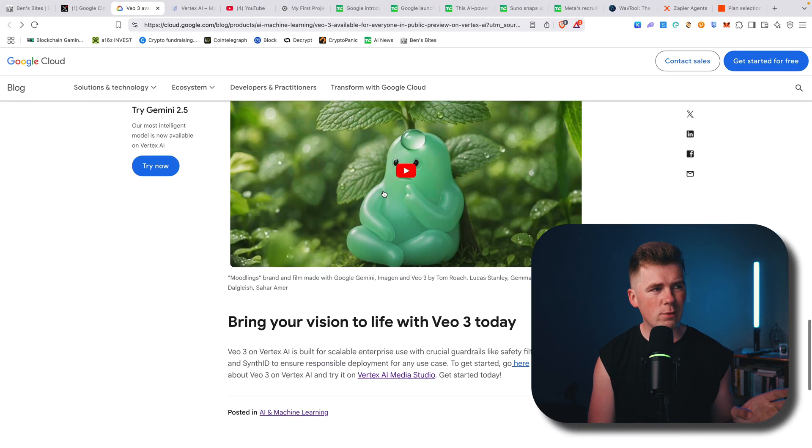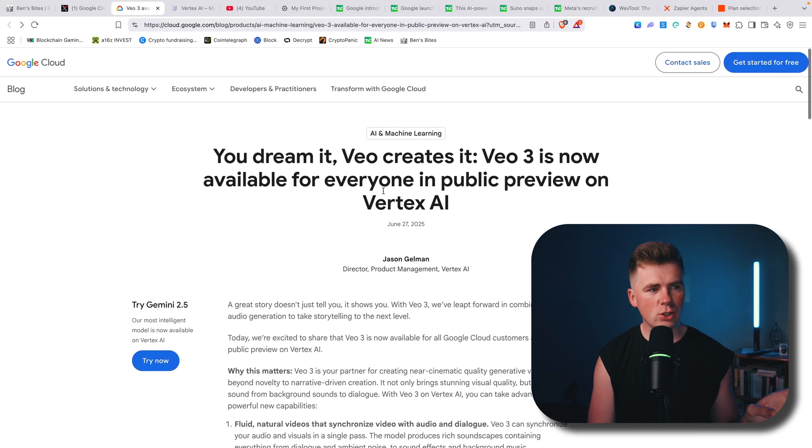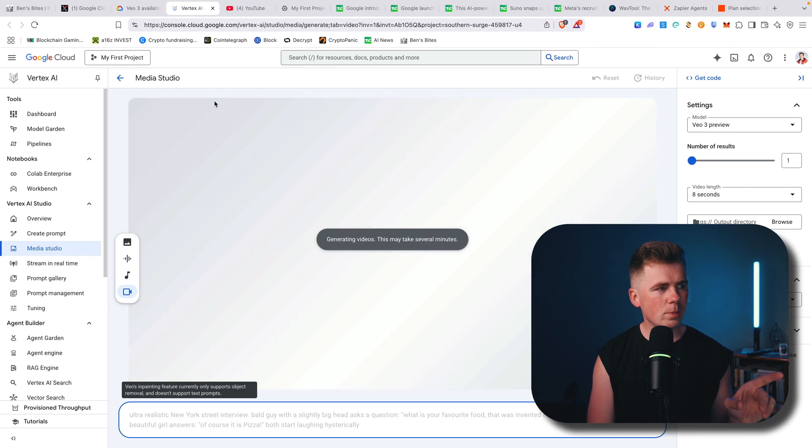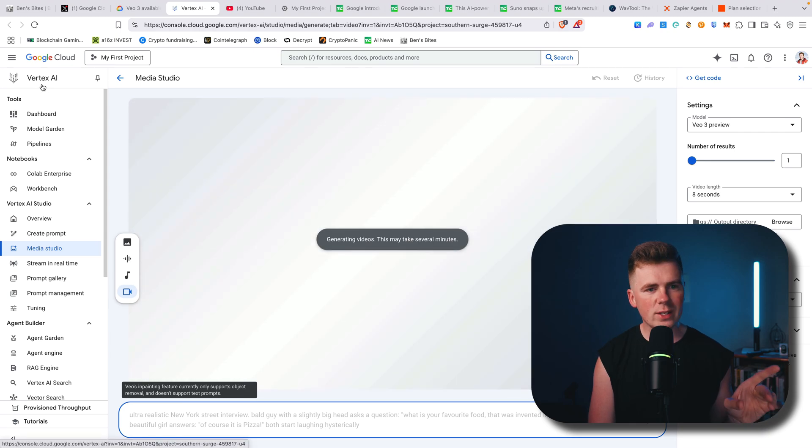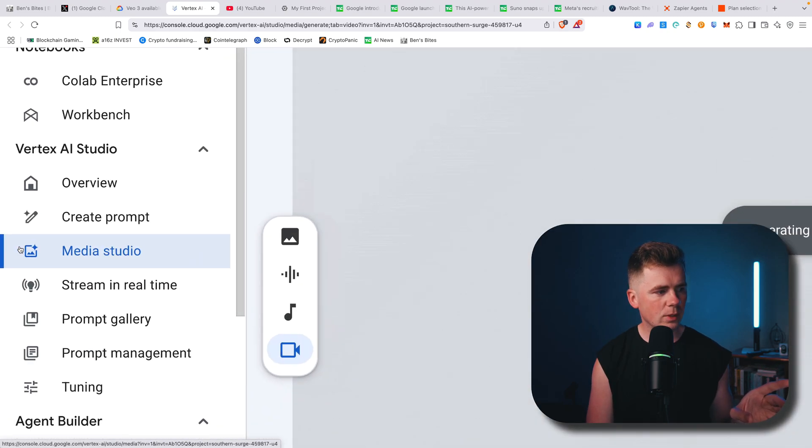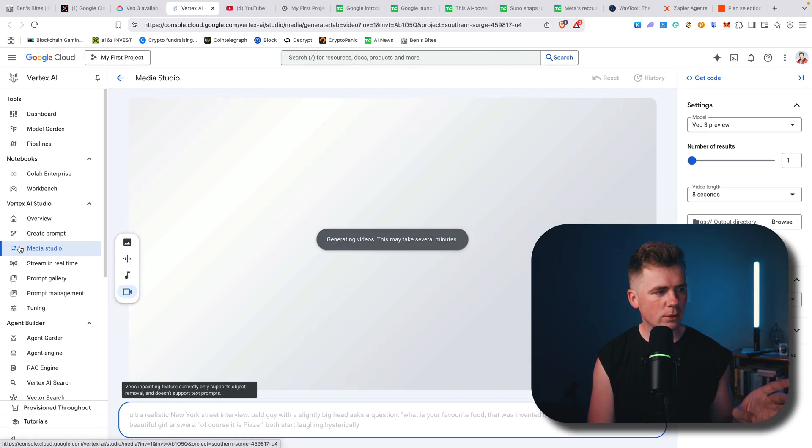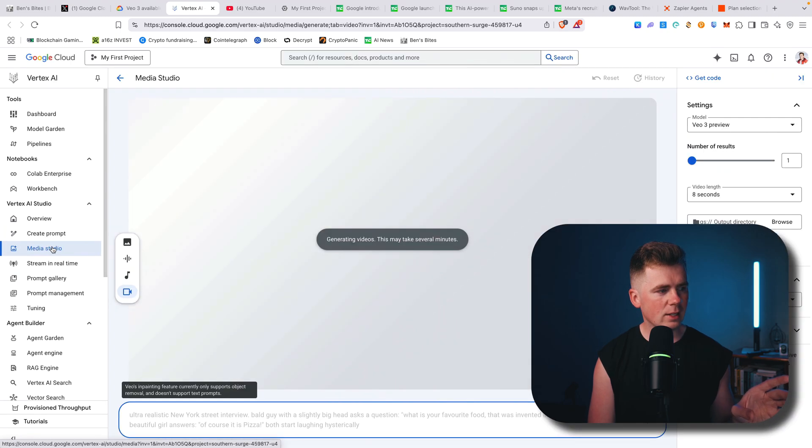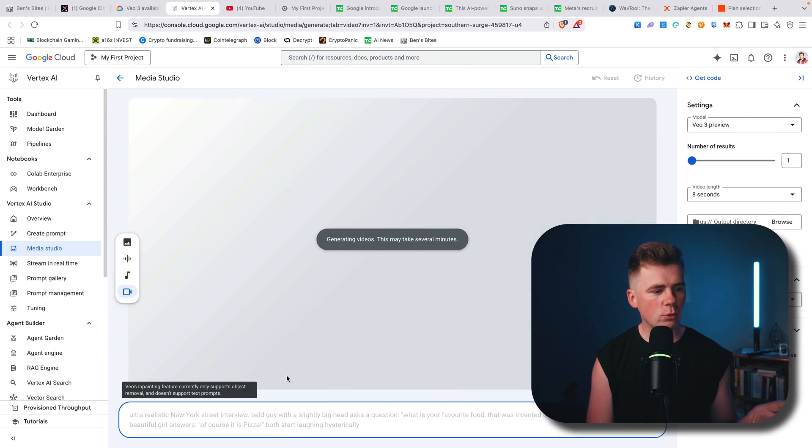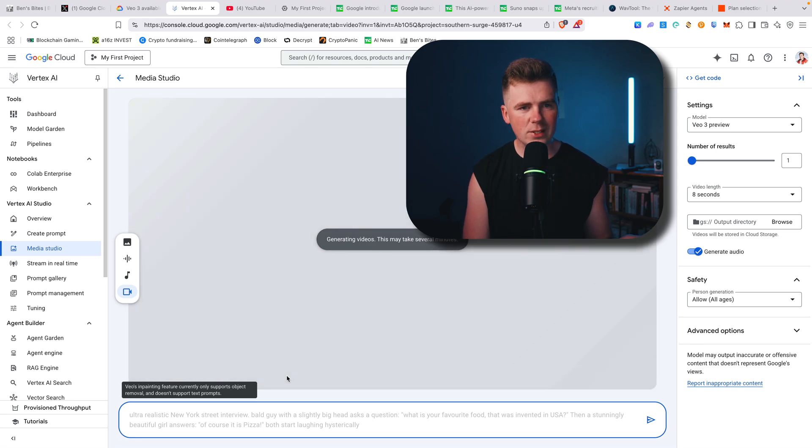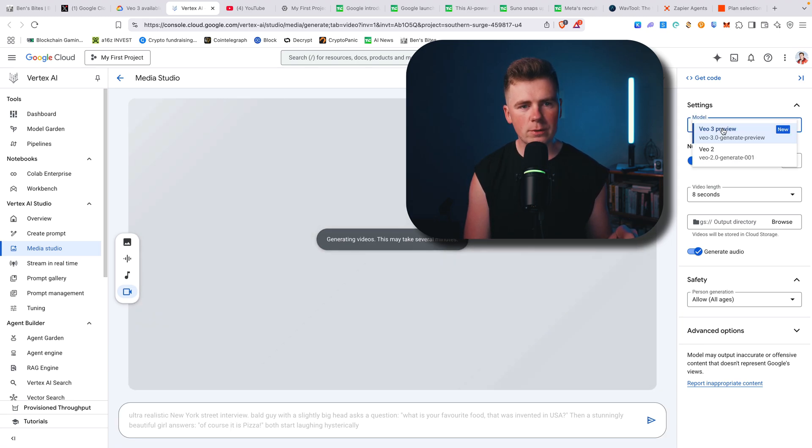When you do everything that I just showed you, you'll be able to open this Vertex AI. Here on Media Studio on the left, you'll click this Media Studio and you'll be able to create videos from image or from text. Here you can see VO3 preview model.